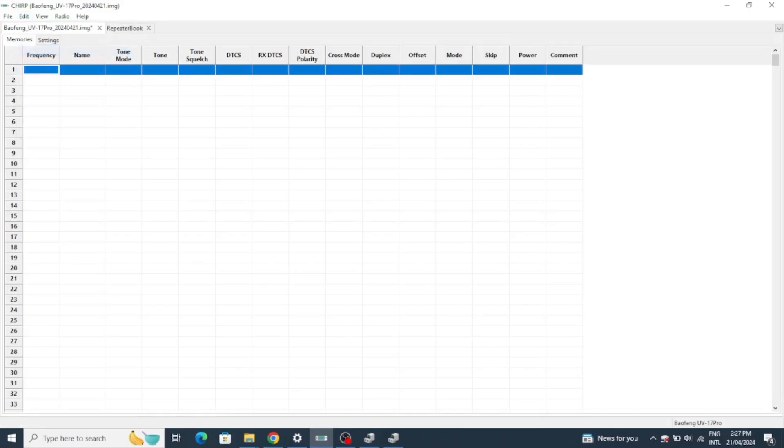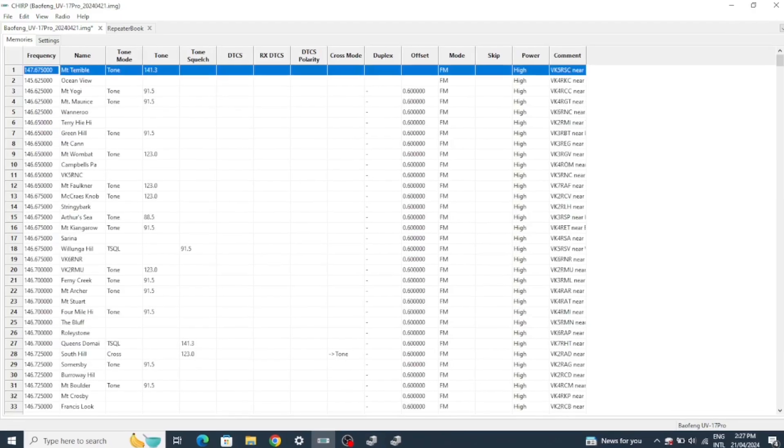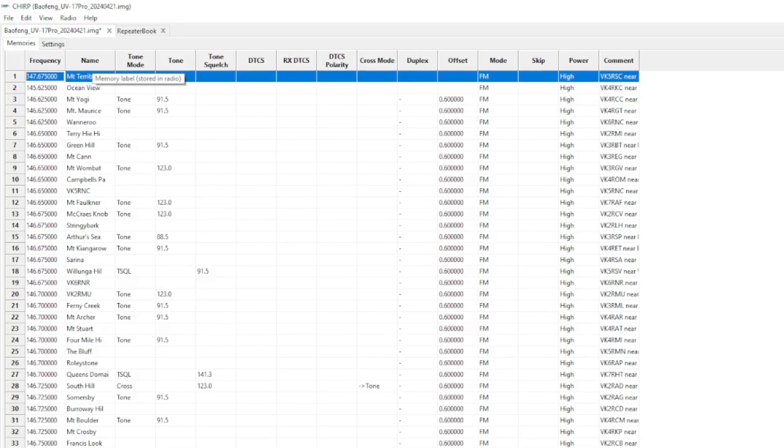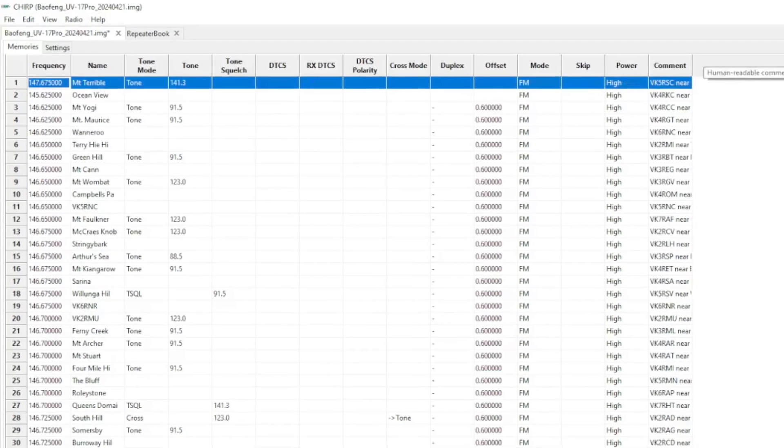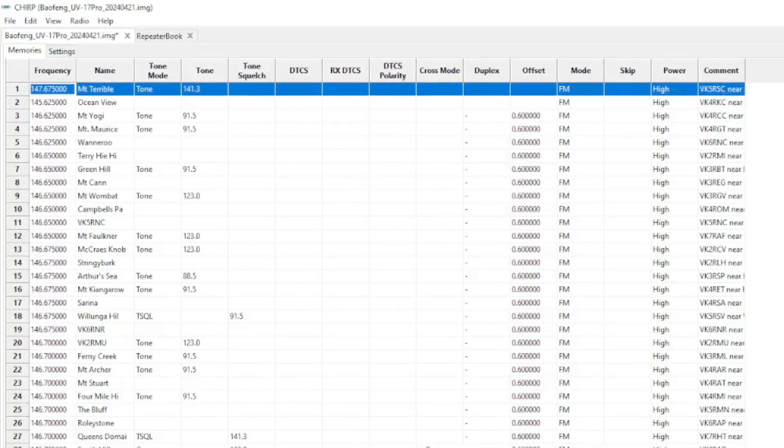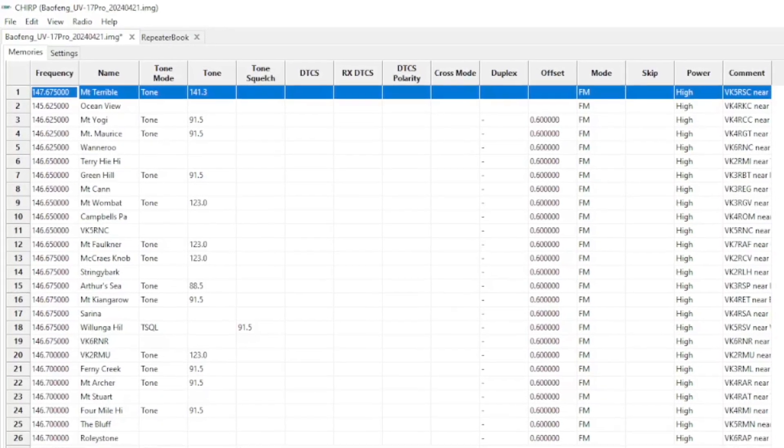Unfortunately because I'm in Australia we cannot download just the Victorian repeaters. We have to download the whole of Australia. This is a Chirp or RepeaterBook issue, nothing to do with the radio.